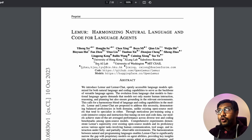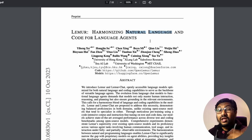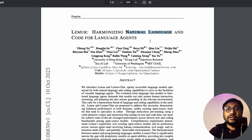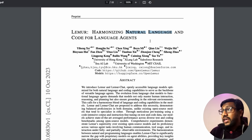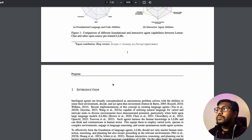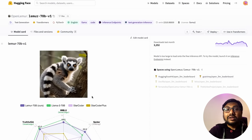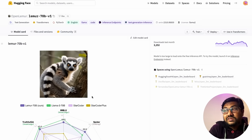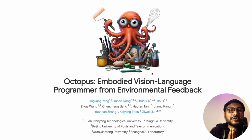The next one is called Lemur — an open source model specifically designed to be an agent. Lemur harmonizes natural language and code for language agents. While most large language models are built with text generation or instruction following in mind, Lemur was created with agents as the backbone. They introduced two models, Lemur and Lemur Chat, and the model is available on Hugging Face.